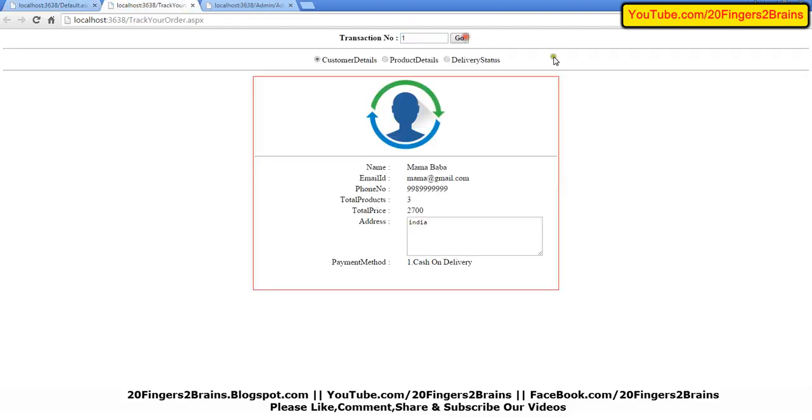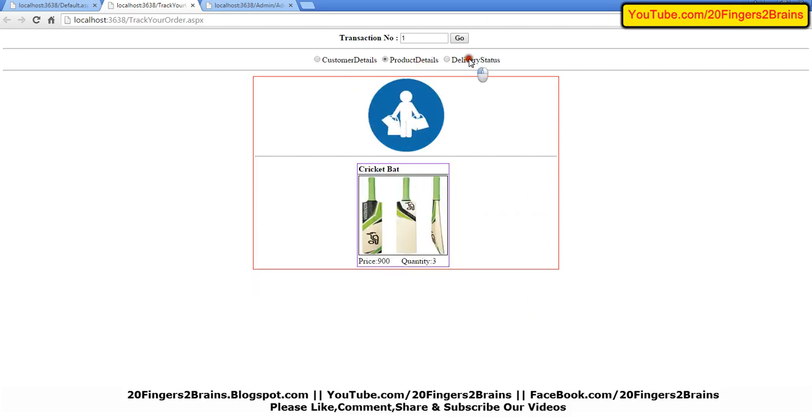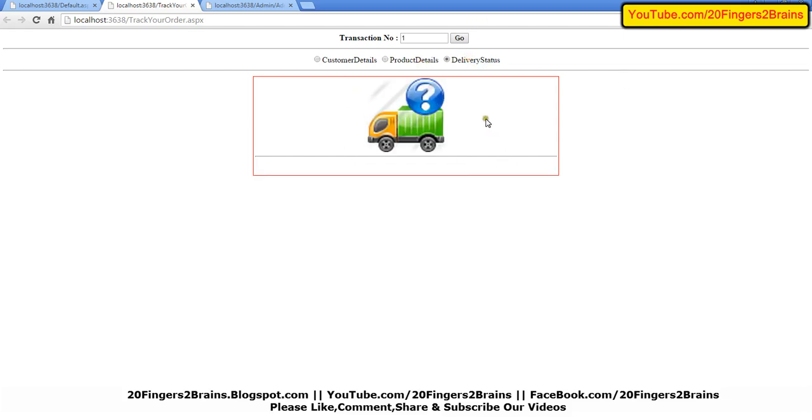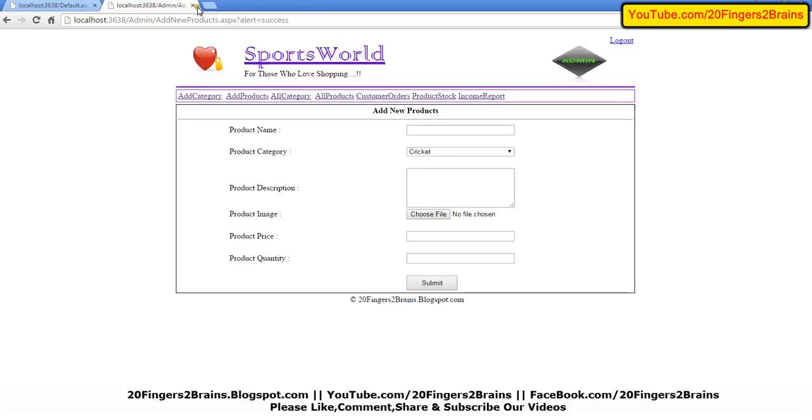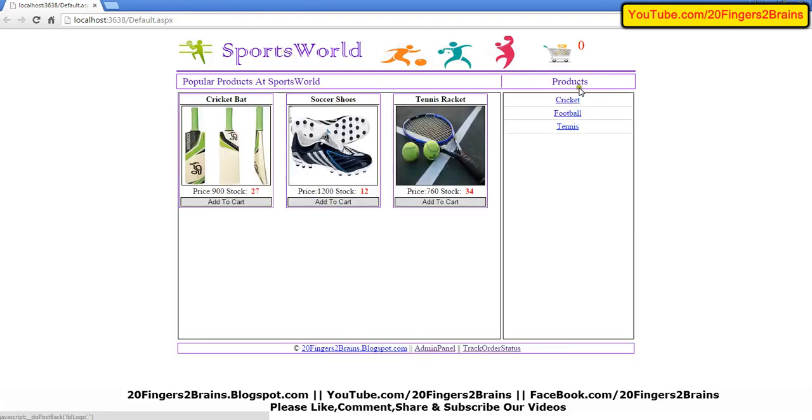Here we get to see all the details which we provided, all the products which we purchased, and the delivery status. The delivery status will be updated by the admin of this website.